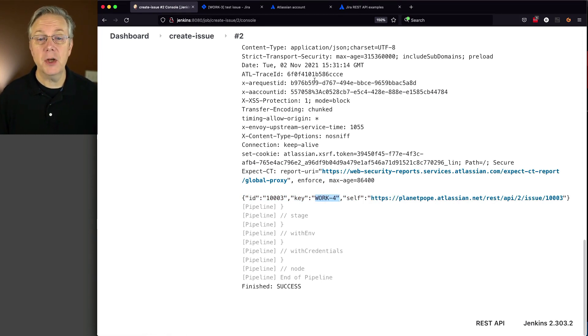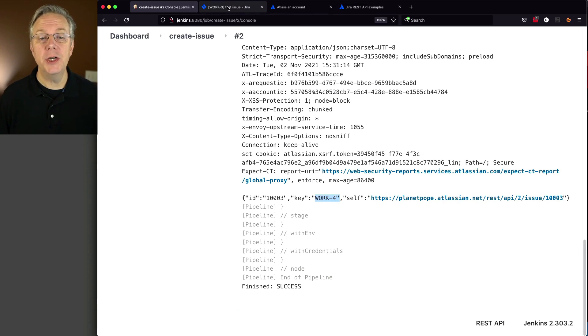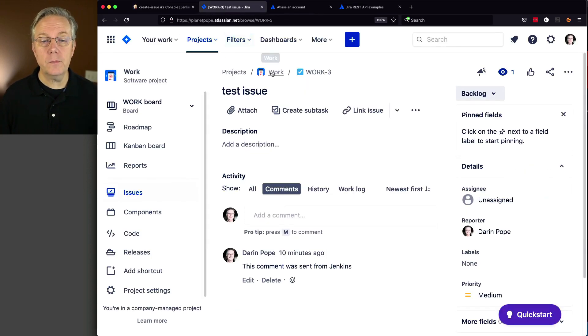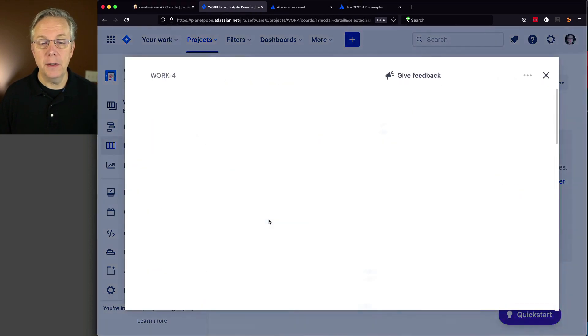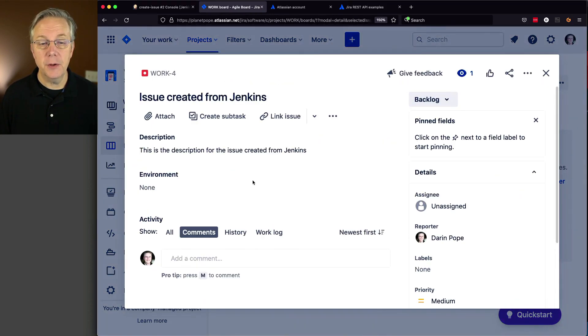Let's go back to Jira, click on work. We're going to see there's now a work-4 issue created from Jenkins.